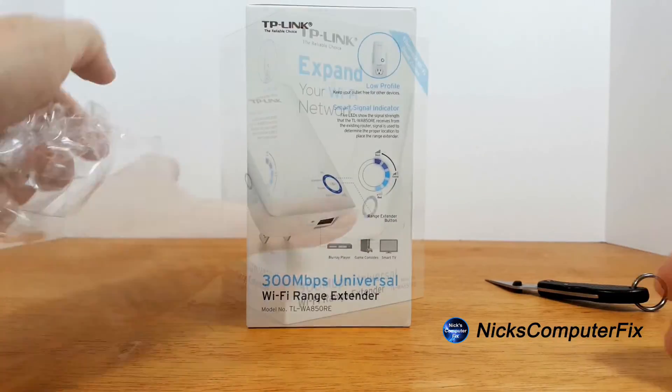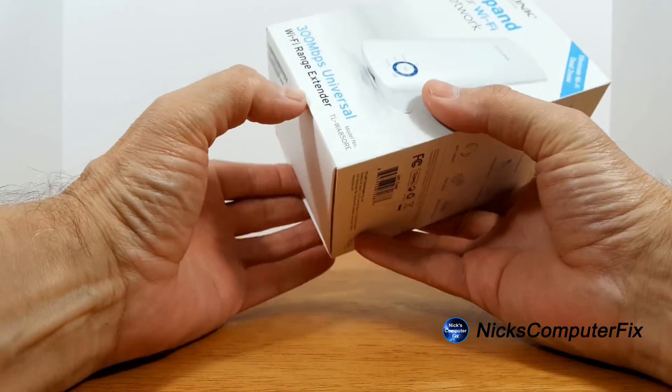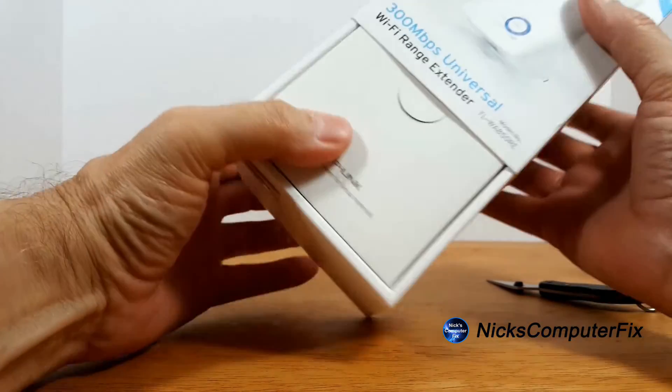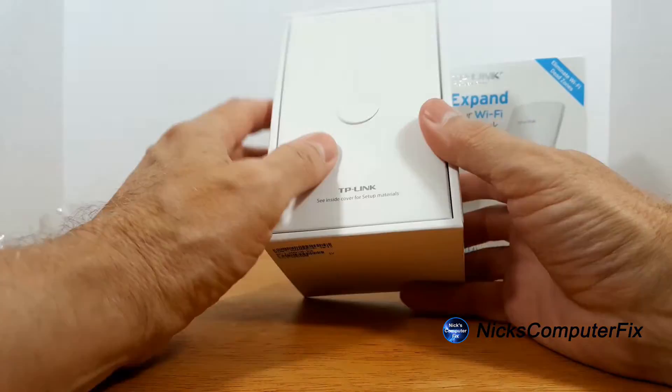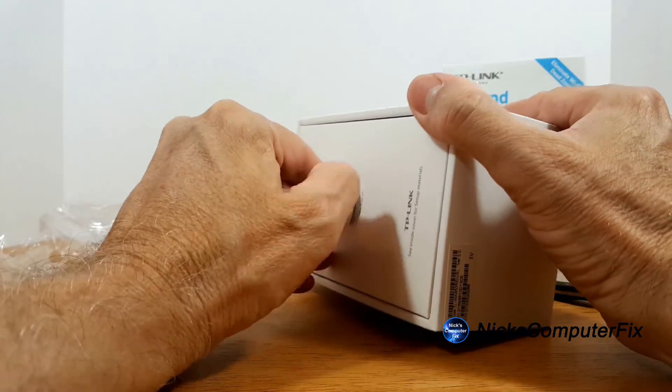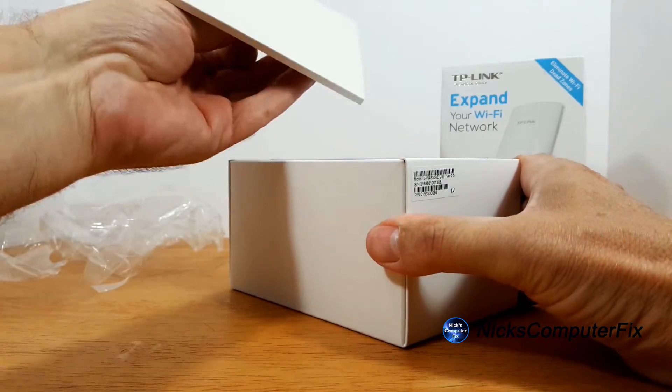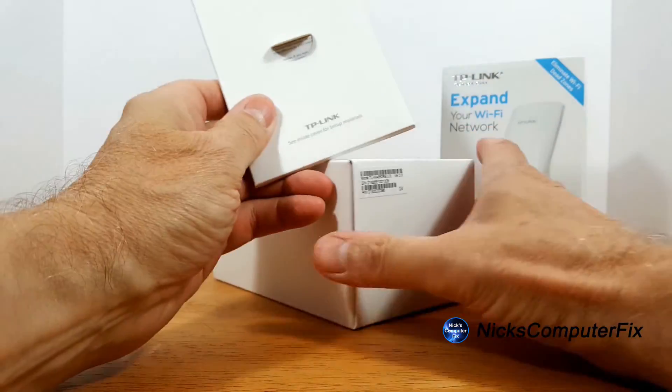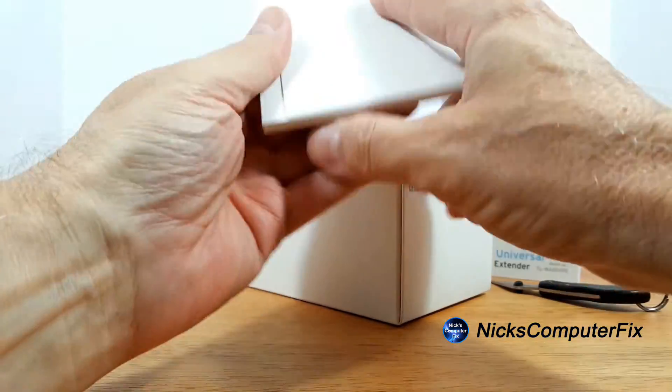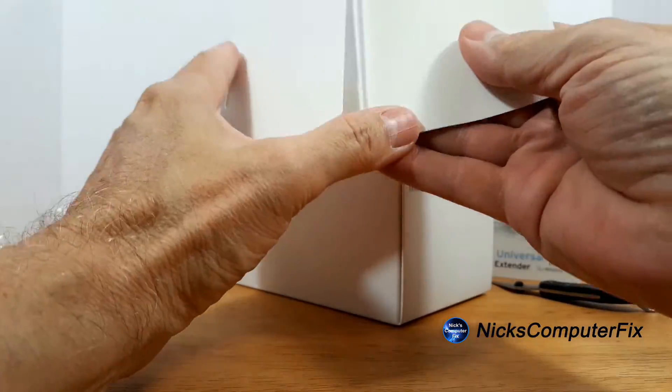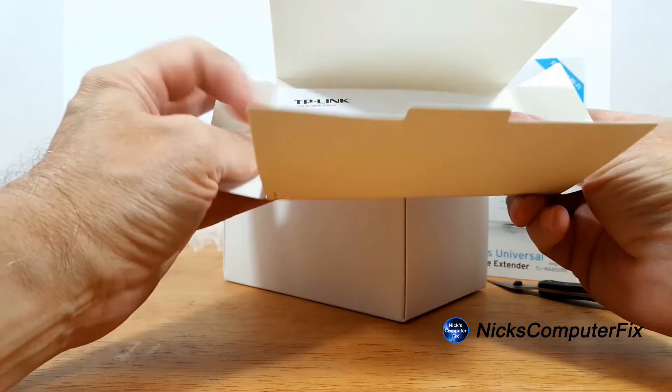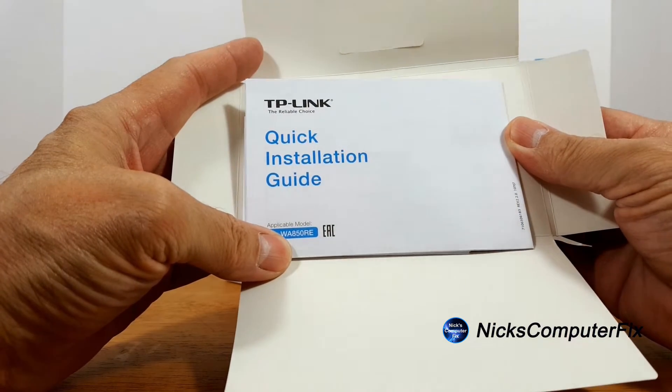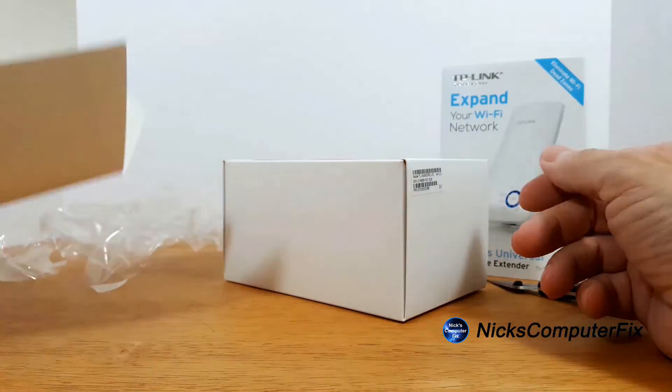Once that's done we'll toss that plastic over to the side and go ahead and open up the box. It slides up and then we have access to what's inside. The packaging is very impressive. Take the lid off here and they wrapped up, believe it or not, the user's manual and quick installation guide in a nice little wrap there.